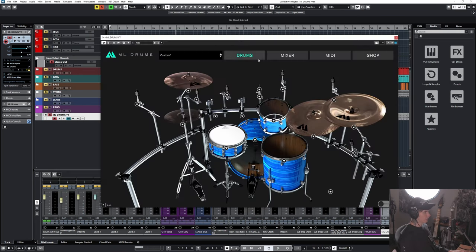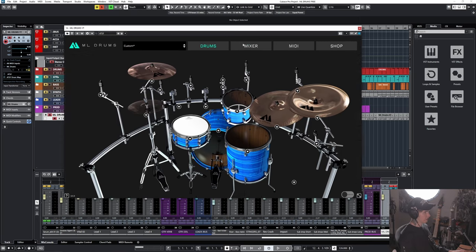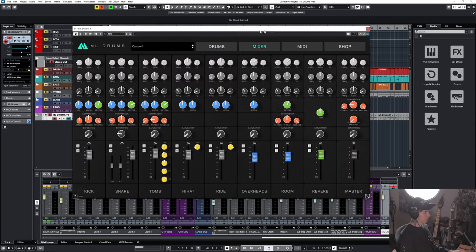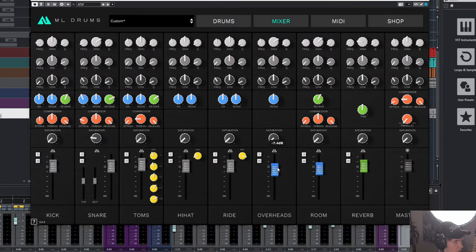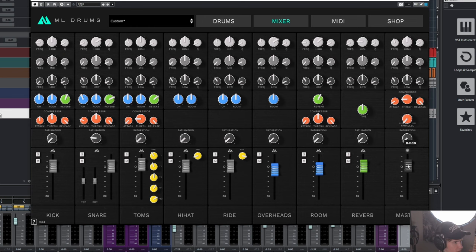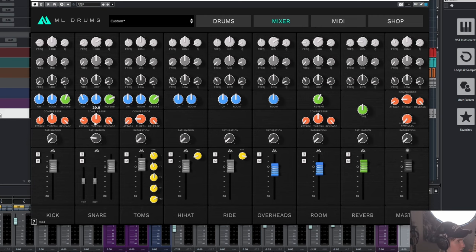We're going to make a couple tweaks here in the mixer. I'm going to turn the overheads down to minus 7.4, room down to 5.3. Master can stay the same. Pretty much everything else can stay the same, although we are going to mess with this a bit.